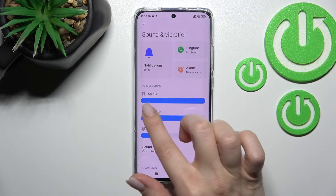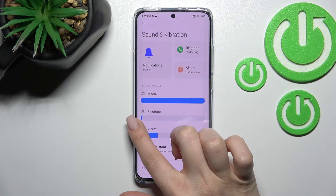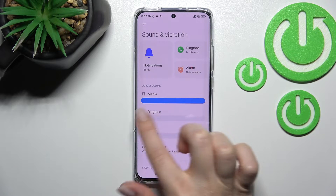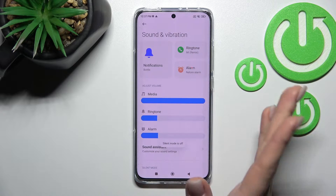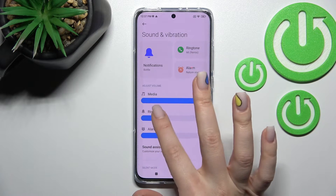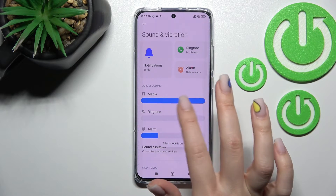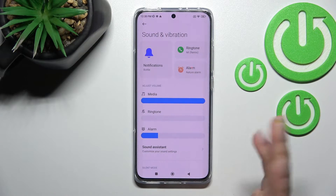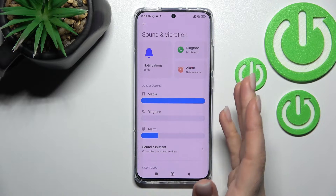You'll see the ringtone and notification volume panel. When silent mode is on and you move the ringtone volume, both ringtones and notifications will be muted. So moving the ringtone volume panel will mute not only notifications but also the ringtone.